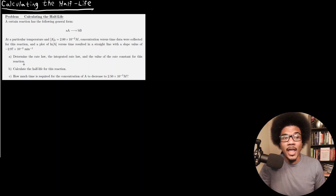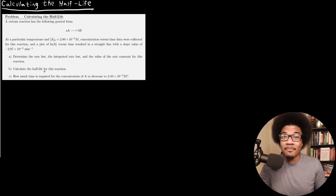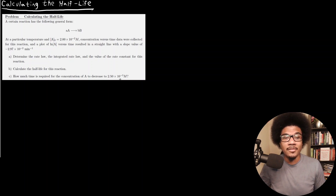We have three things to do. Part A says determine the rate law, the integrated rate law, and the value of the rate constant for this reaction. Part B says calculate the half-life of this reaction. And part C asks how much time is required for the concentration of A to decrease to 2.5×10⁻³ molar.